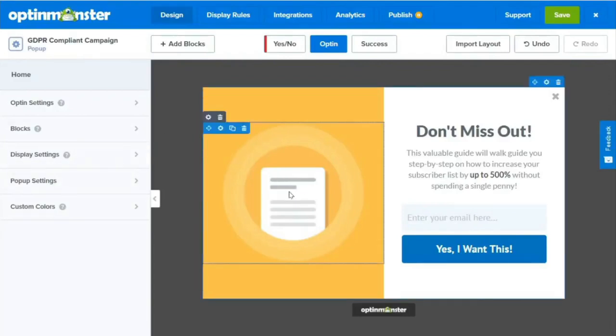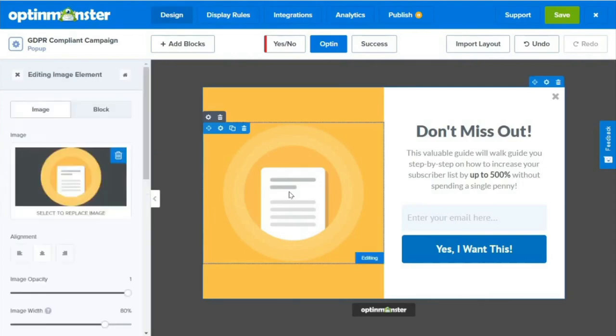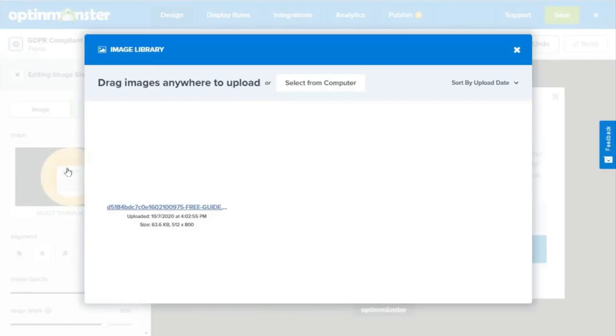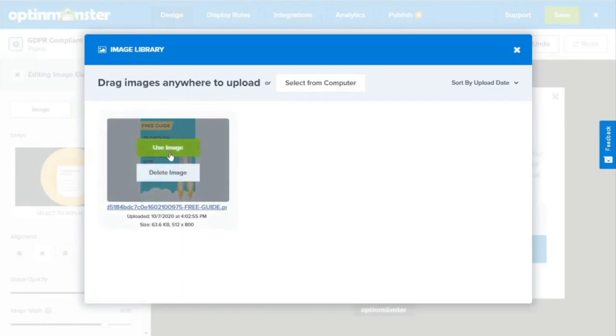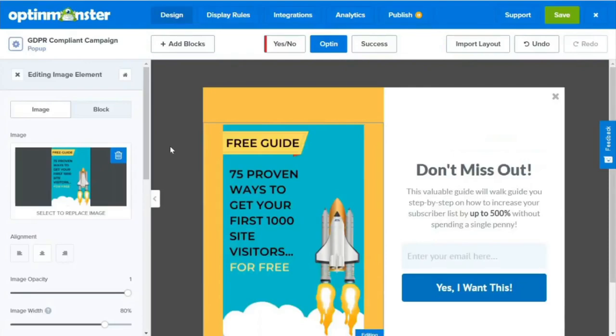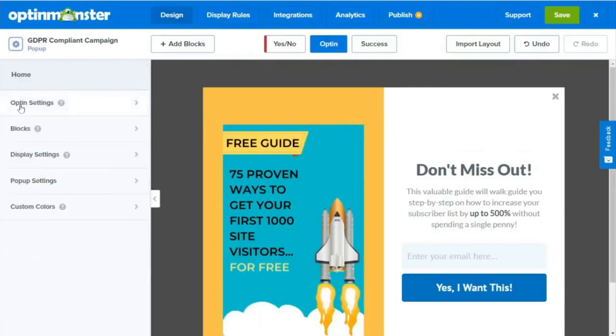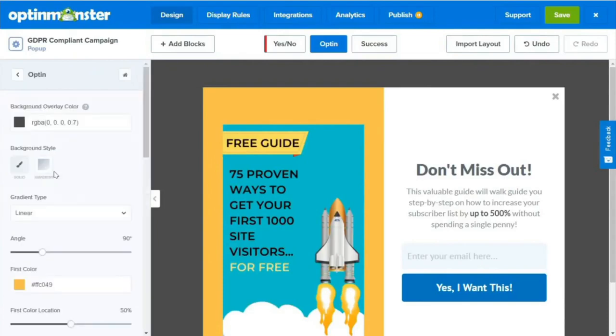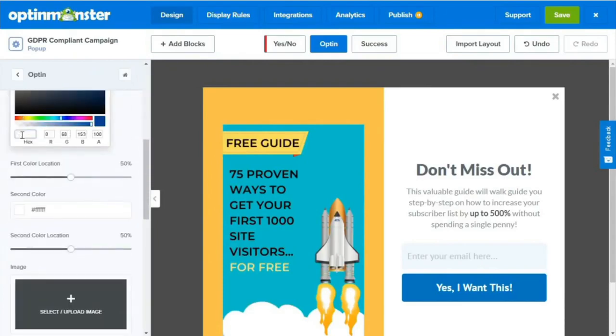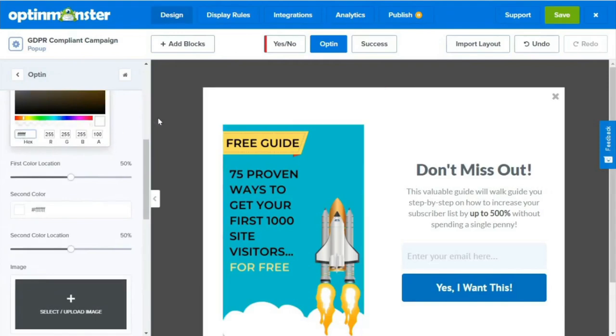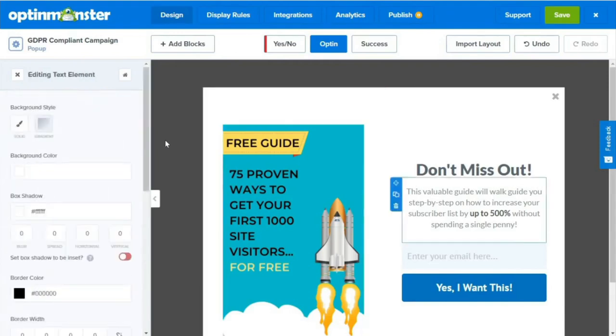To change our default image, we'll click on the image. Now we can see the image library where we can choose an image, and since we've already uploaded an e-book cover, we'll choose that. Next, we'll remove the background by heading over to the left panel and clicking Opt-in Settings. Now we'll select Opt-in View Styles. Next, we'll scroll down a little and change the background color of our form to white.